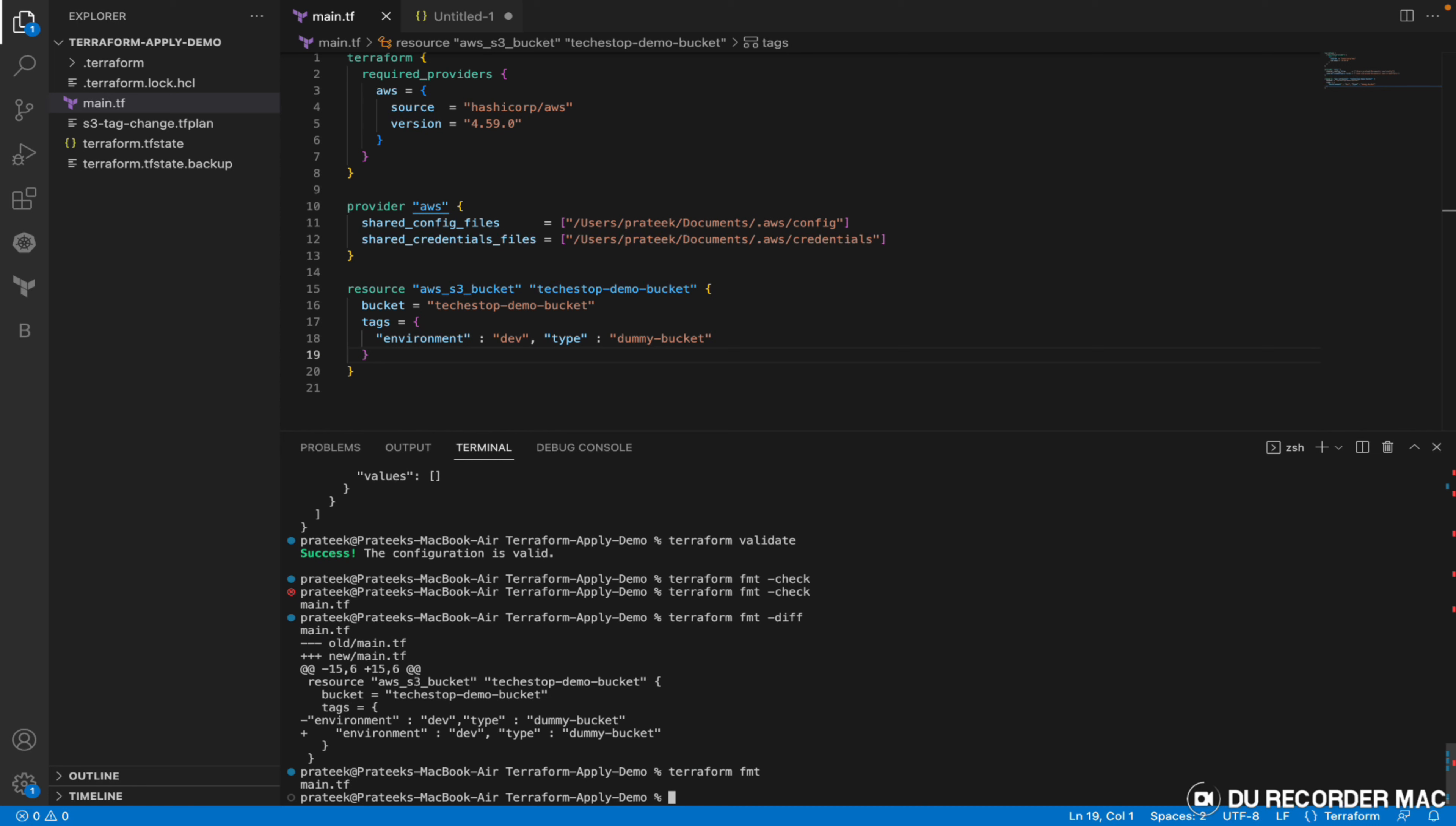This is how the formatting works. Check will check which files have formatting errors, and diff will give you the difference between the unformatted and formatted file and also corrects the file. This is how terraform fmt works.